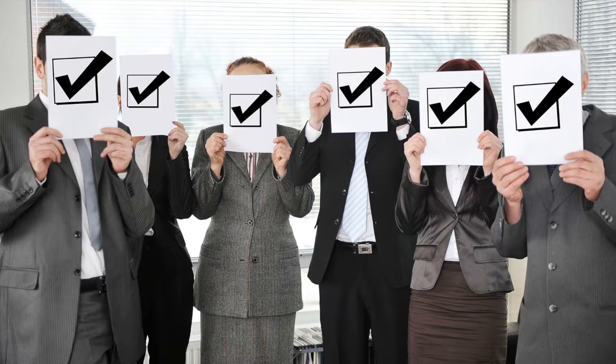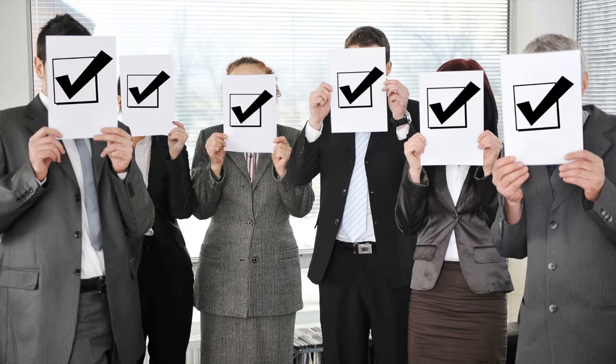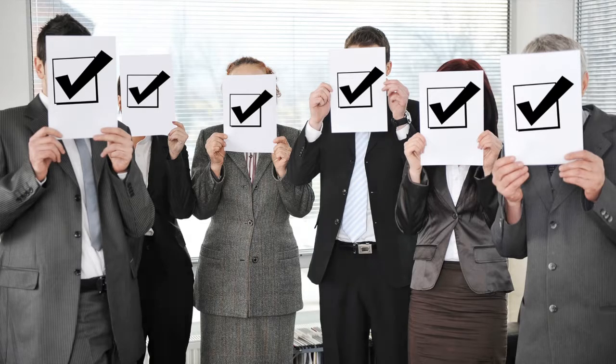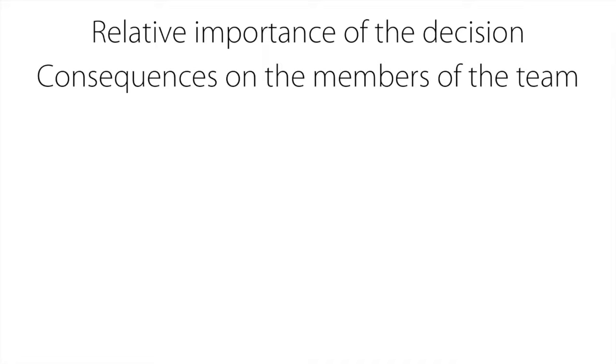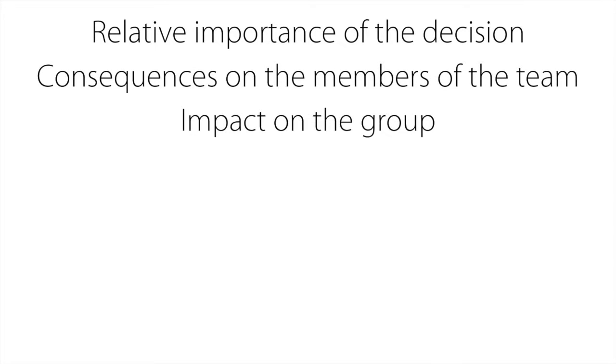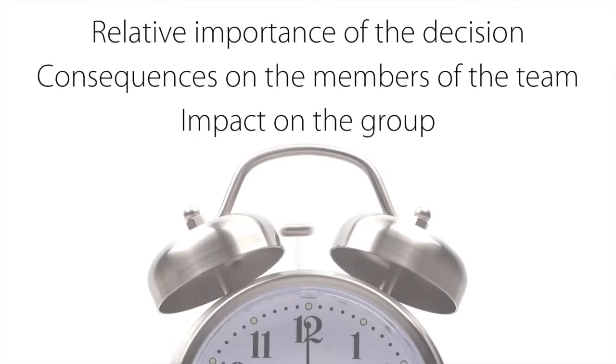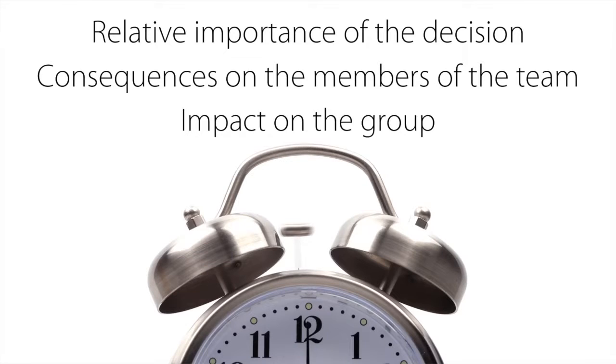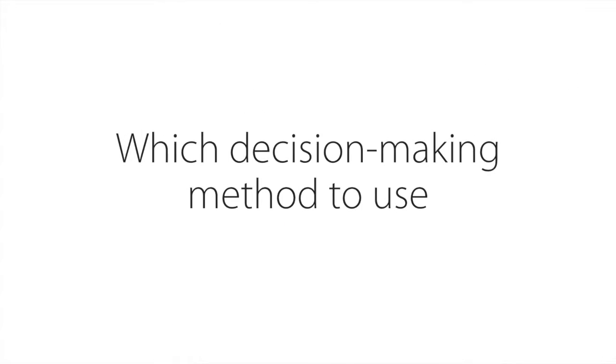It is often best to achieve consensus. However, mitigating circumstances like the relative importance of the decision, the consequences on the members of the team, and the impact on the group as a whole can determine which decision-making method to use.